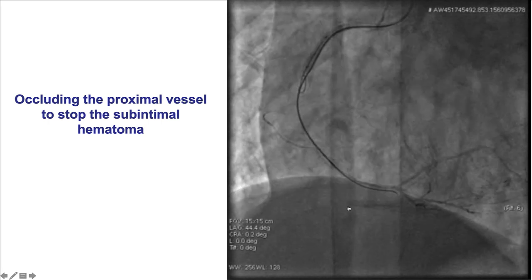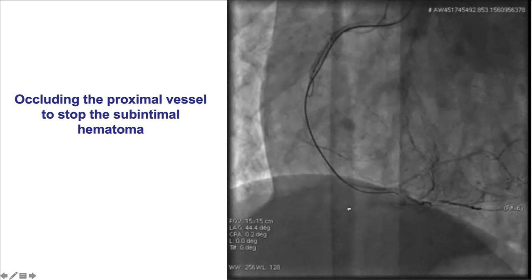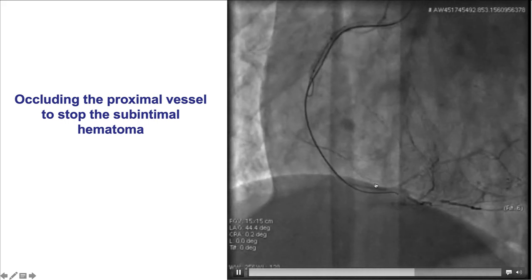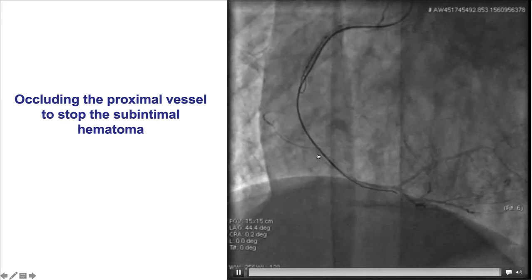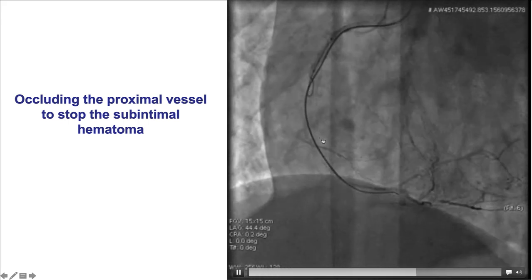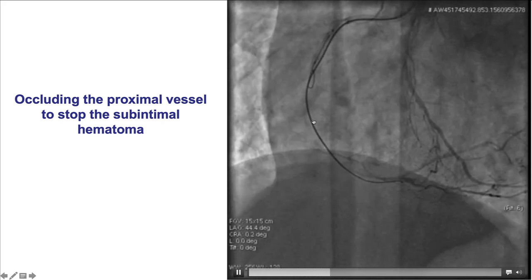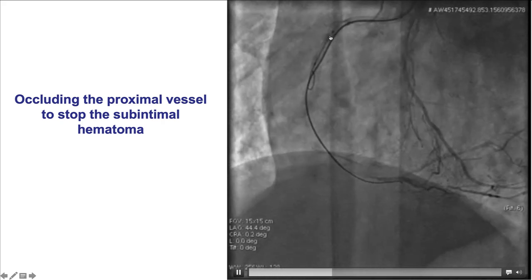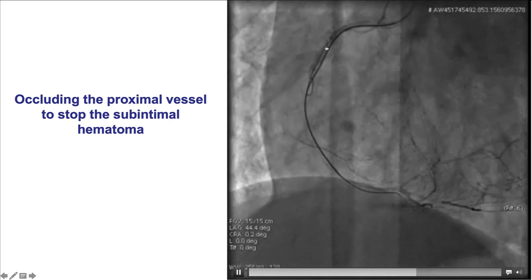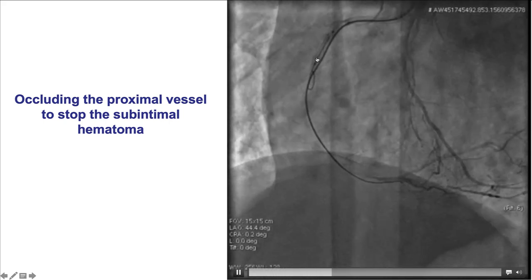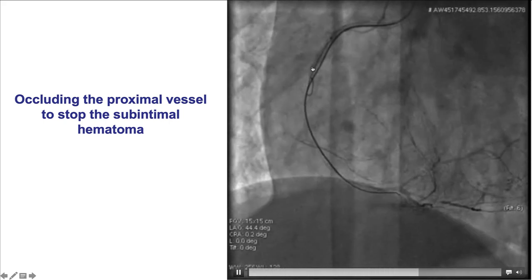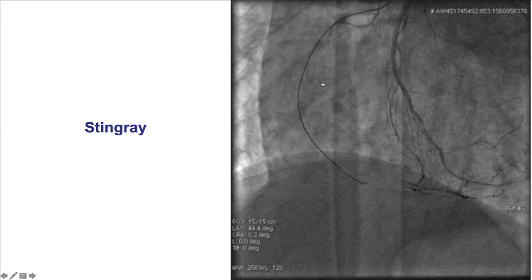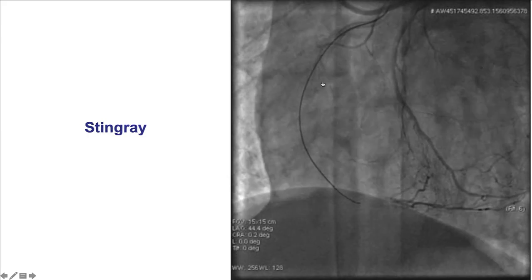One of the complications of ADR that can make things difficult is hematoma formation in the sub-intimal space. We can already see that there is distal vessel compression likely from sub-intimal hematoma. Very astutely, a balloon was placed more proximally and inflated to prevent expansion of the hematoma. Another option is to use a guide extension, as was done later.